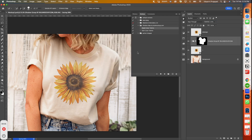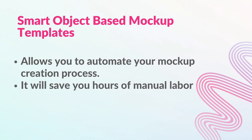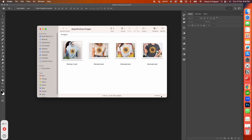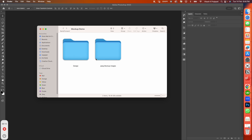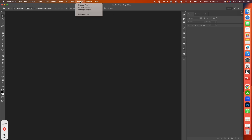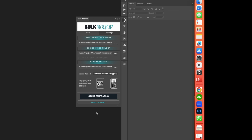Now my process is complete — I have turned all JPG images into smart object based mockup templates. Another big advantage of using smart object based mockup templates is that you can automate the whole mockup creation process. I will show you how. I will take these 4 smart mockups and place them into one folder. I have another folder with 5 designs. Imagine how much time it would take to place all those designs on the 4 t-shirt mockups manually — I will show you how to automate this using the Bulk Mockup plugin.